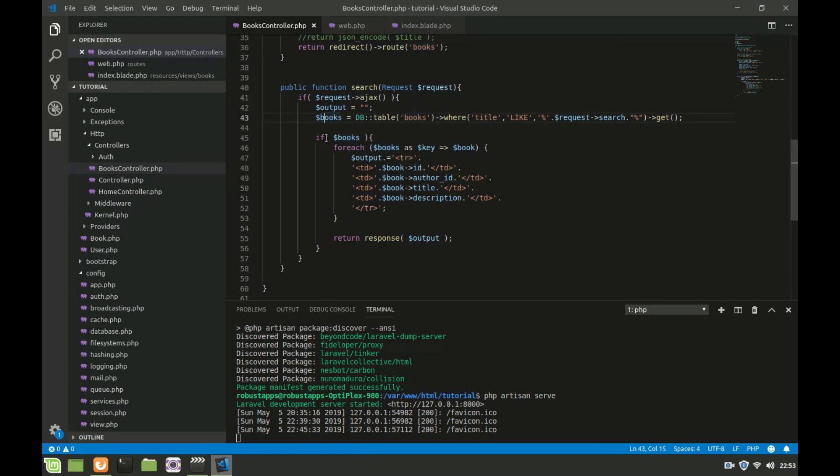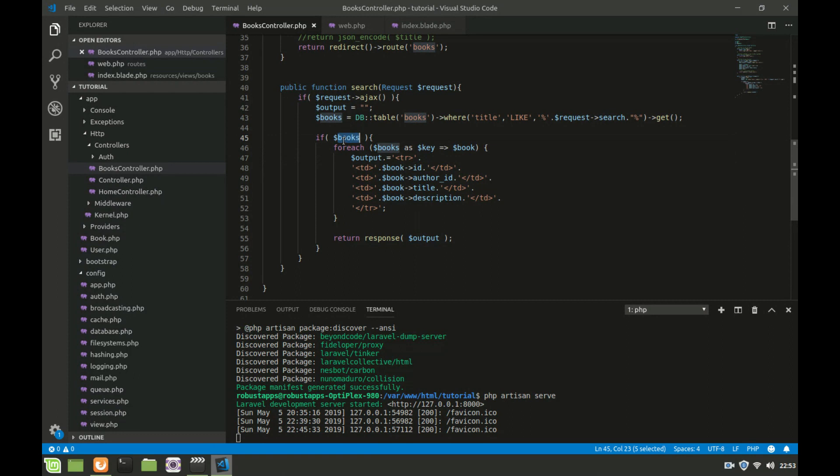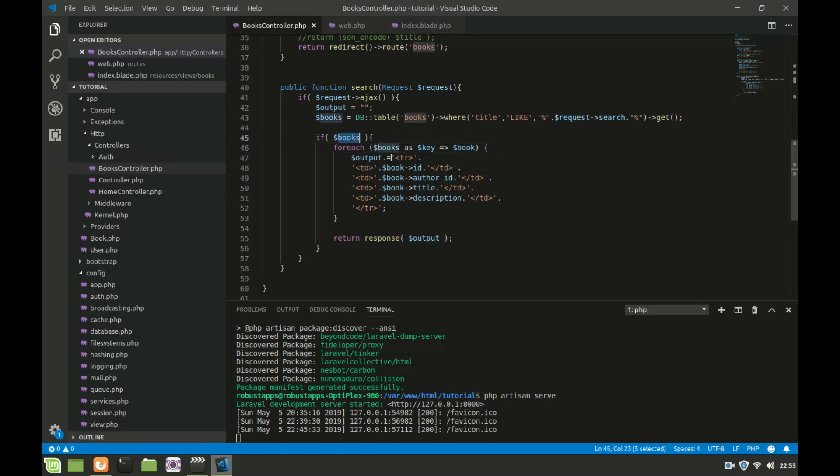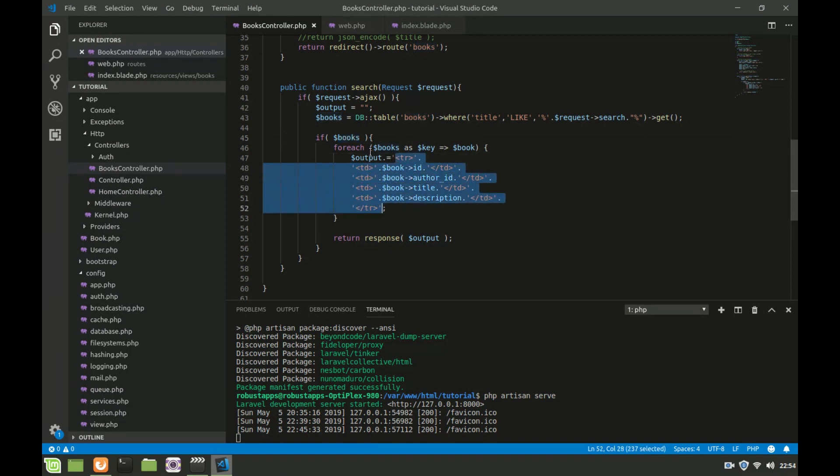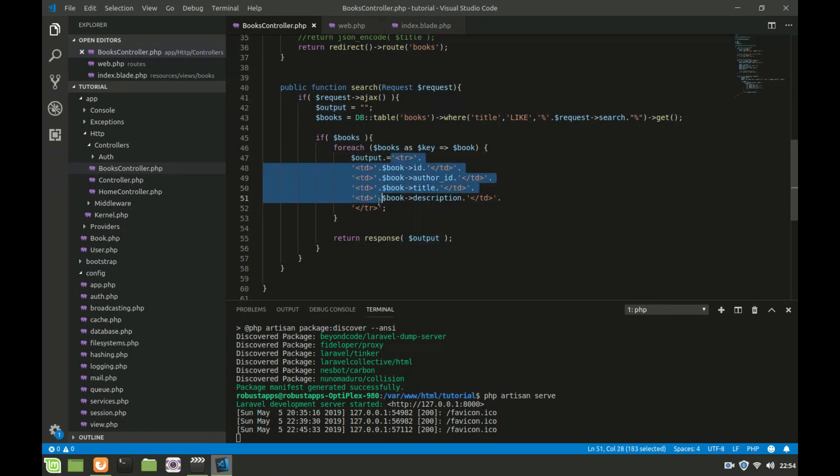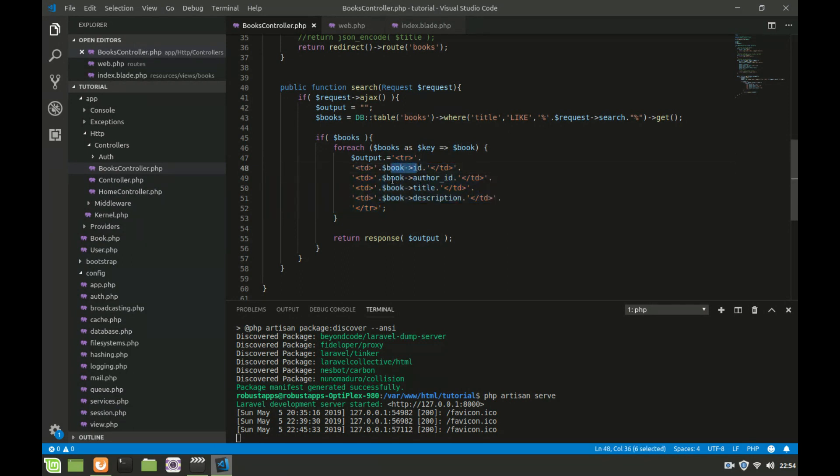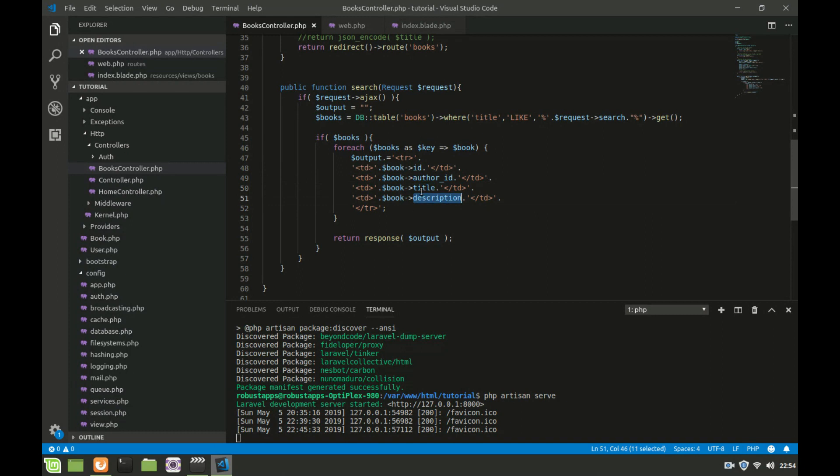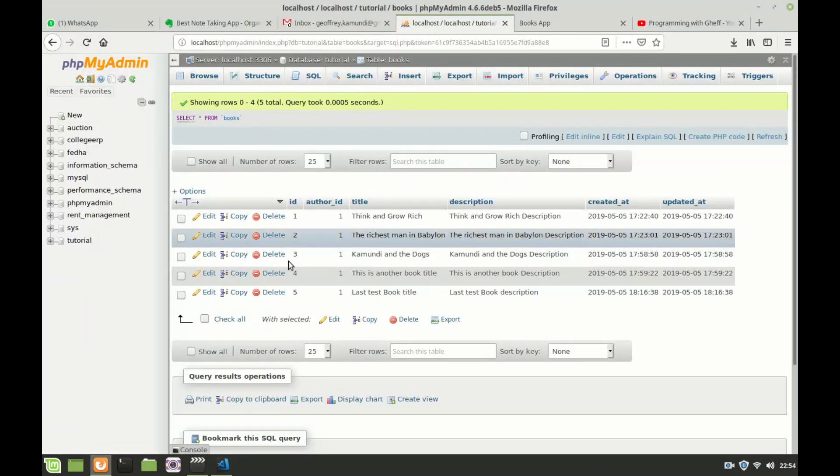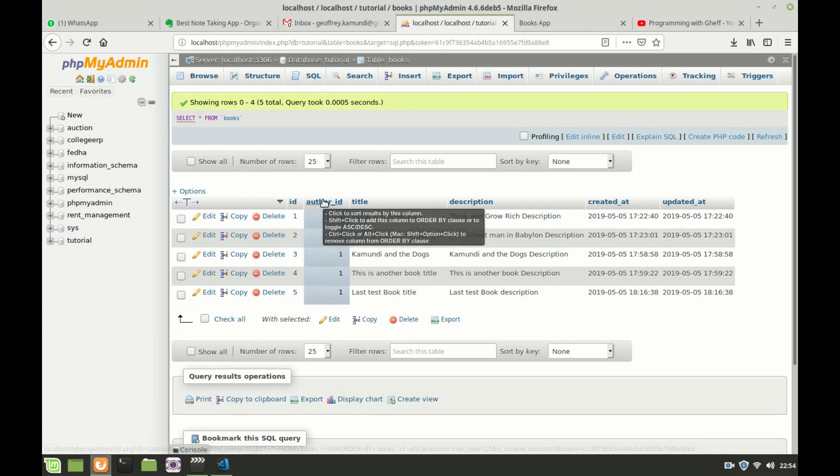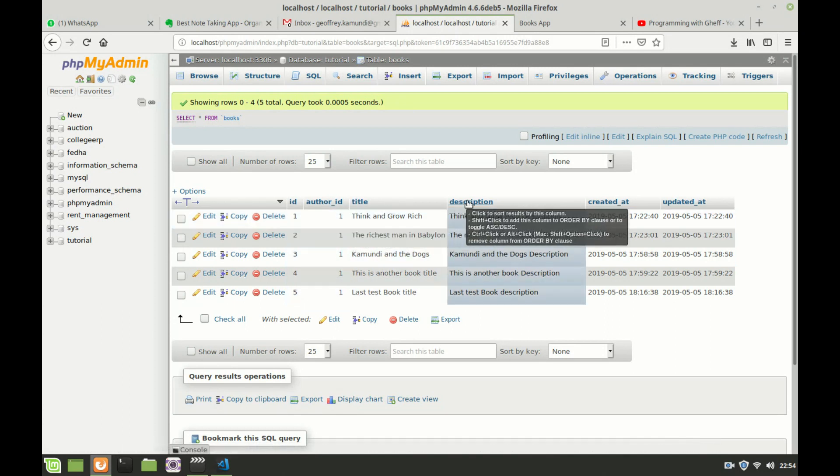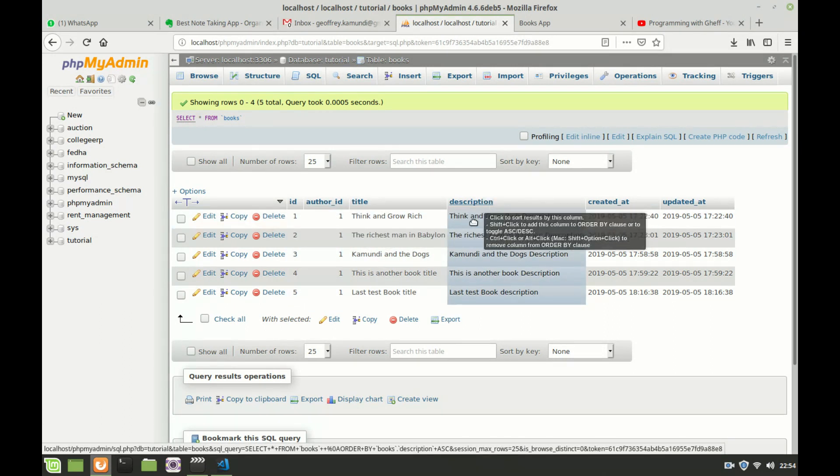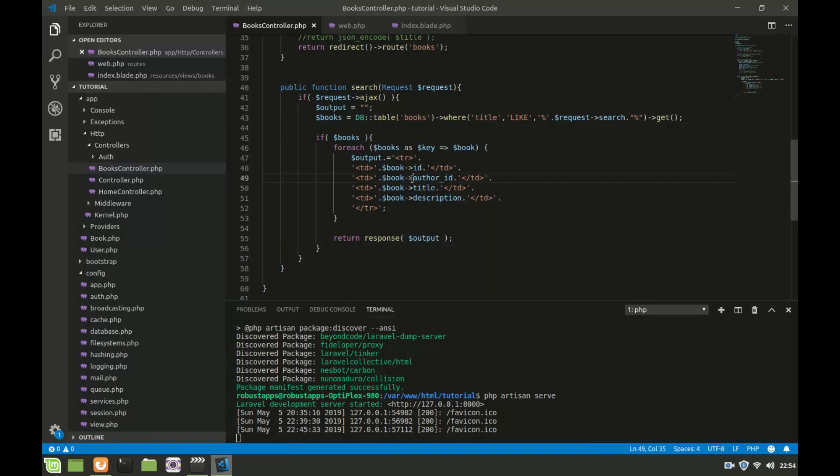Now this variable books is what I am using for another conditional logic. I say if books has a value, then I'm going to create some table rows. Every time book has a value, loop over it and produce an output variable with a table row. That table row contains the book ID, the author of the book, the title of the book, and the description. These are the values that we have in our database.